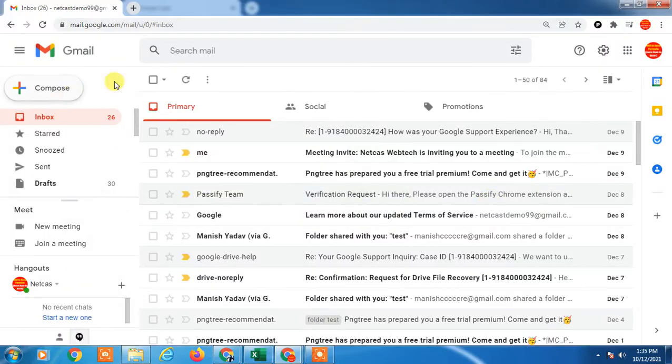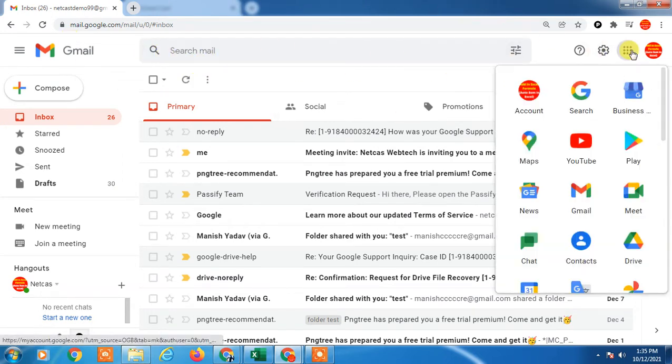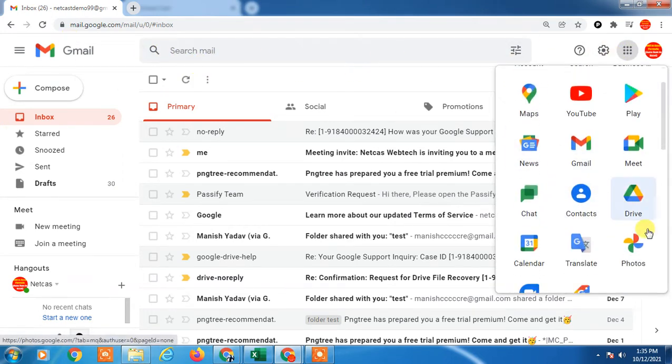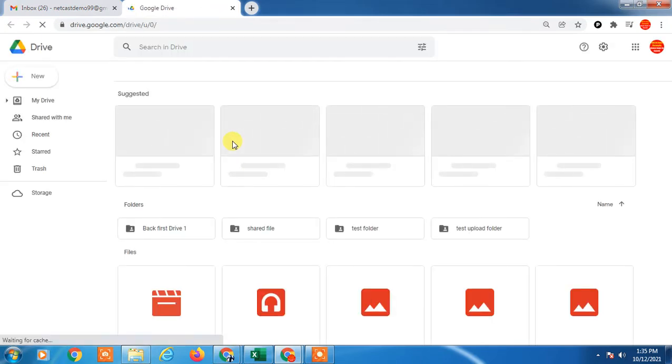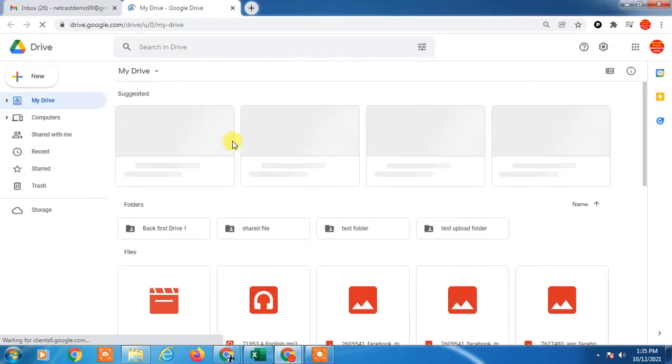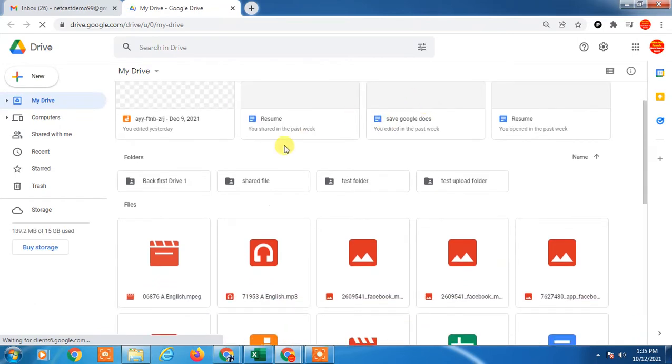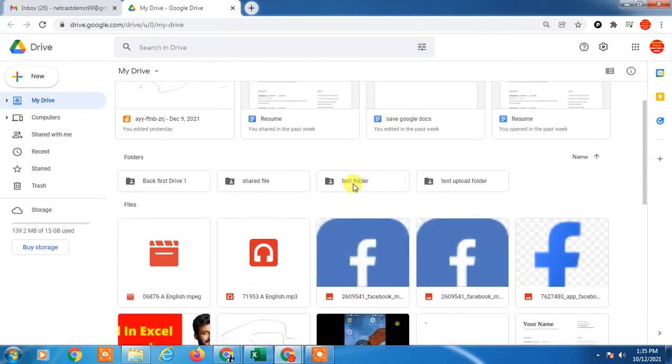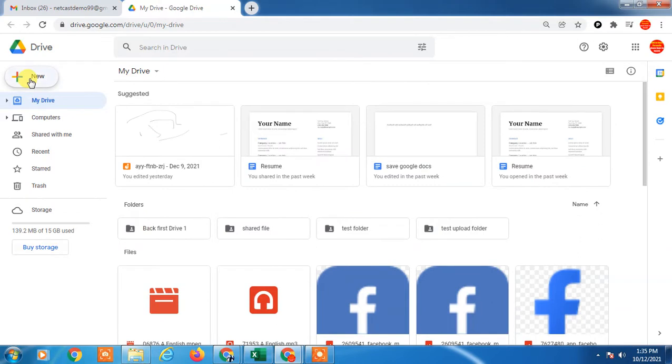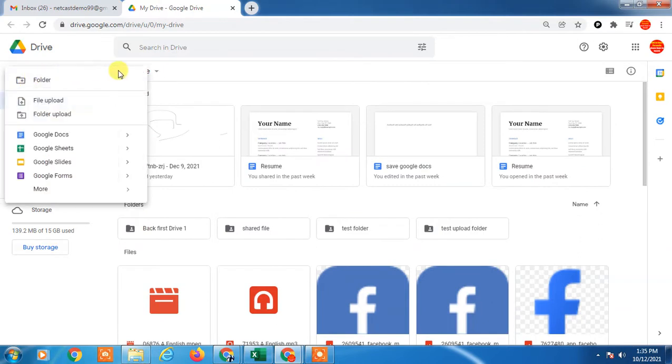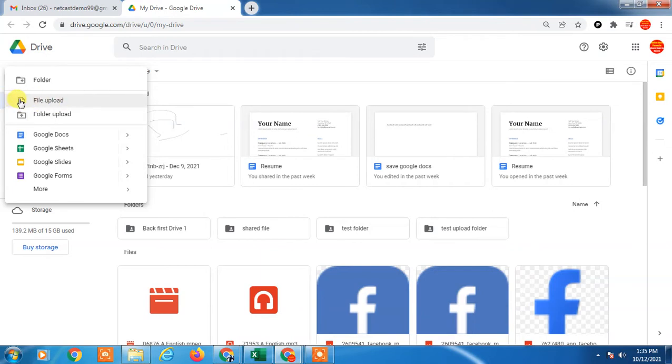Let's start with the video. Here you can see I am on my Gmail account. Now I have to go to Google Drive. You can share your existing folder or upload a new folder and share. Here you can see I have many folders. You can upload a folder from here, upload a file from here, or create a new folder.